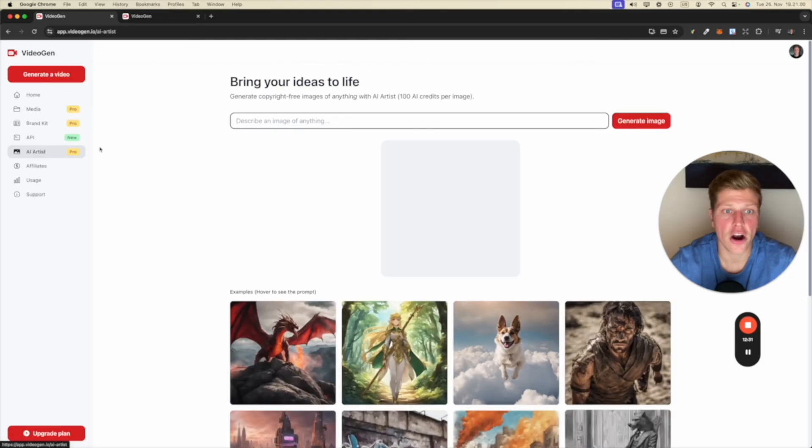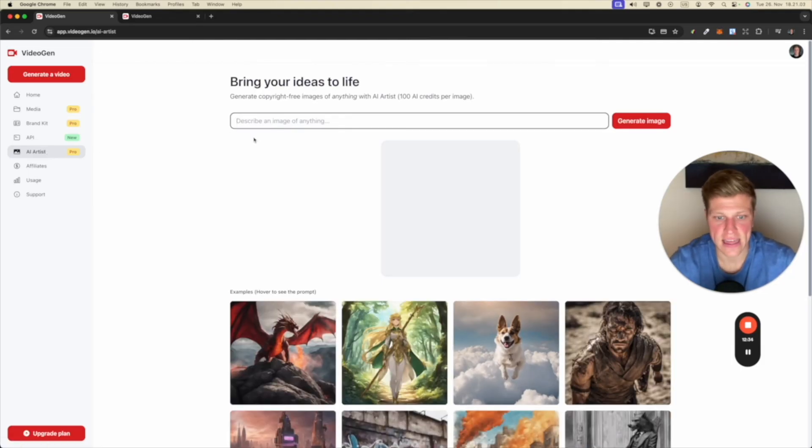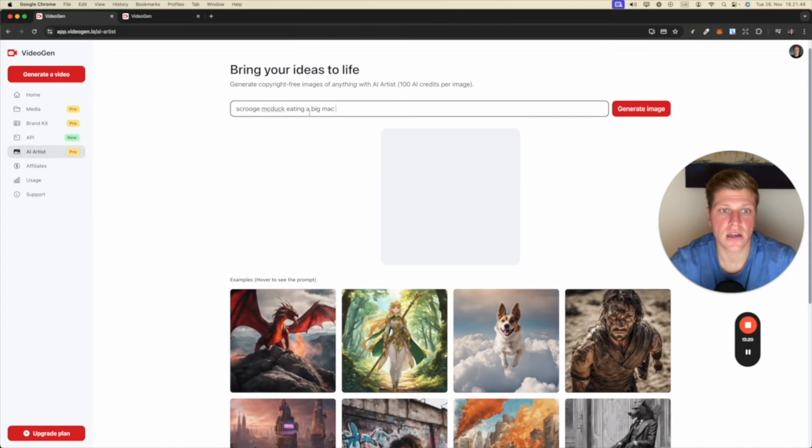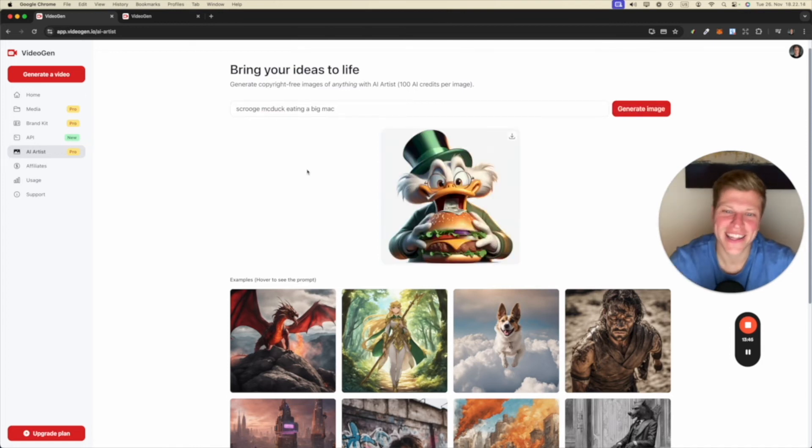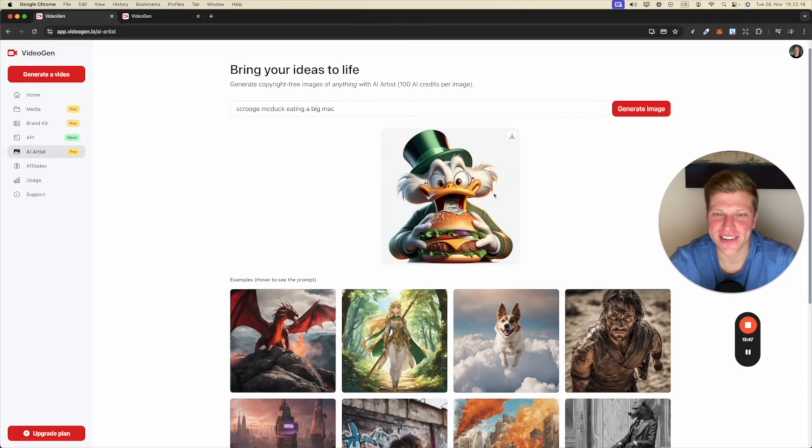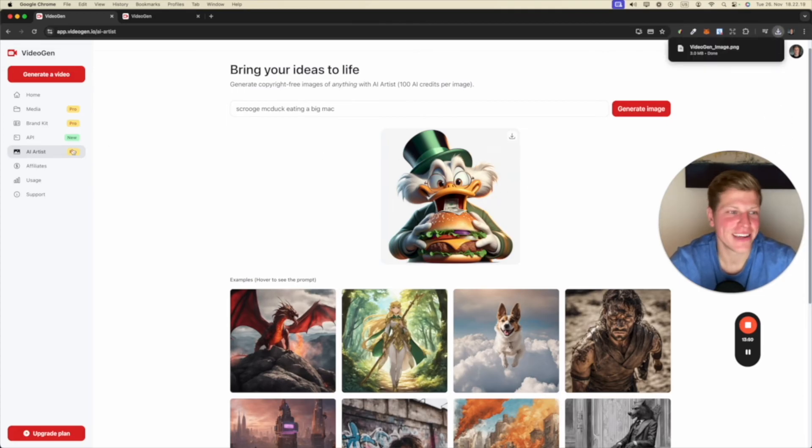AI artist. Describe an image of anything. All right. So I'm just going to write Scrooge McDuck eating a Big Mac. It's waking up the AI. Look at that. That's cool. Okay. So I'm going to save that. I like it.